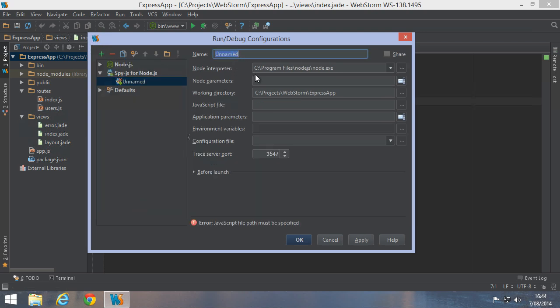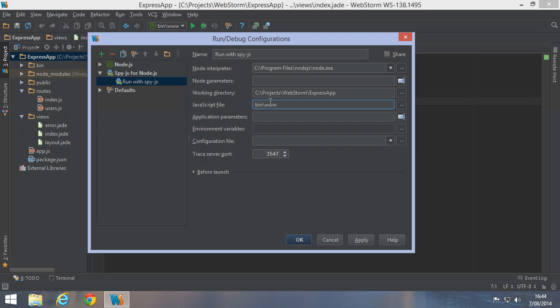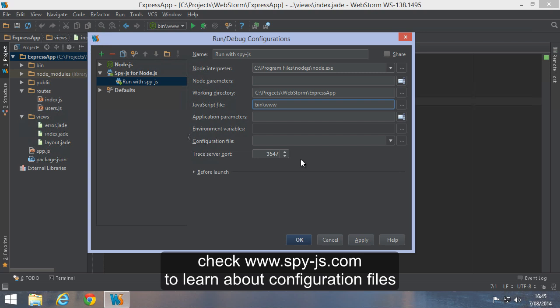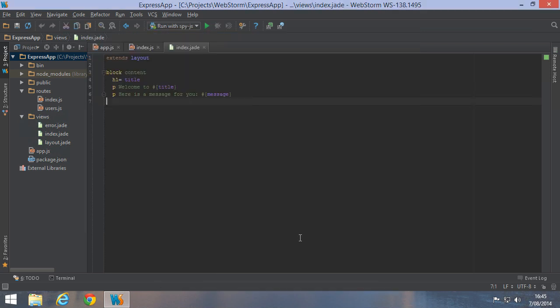We can give it a name, provide the path to our node interpreter and so on. Important here is we specify the path to the JavaScript file that we want to run. We could also provide an optional SpyJS configuration file. Check SpyJS.com for more information on those. Now let's save and run our application.